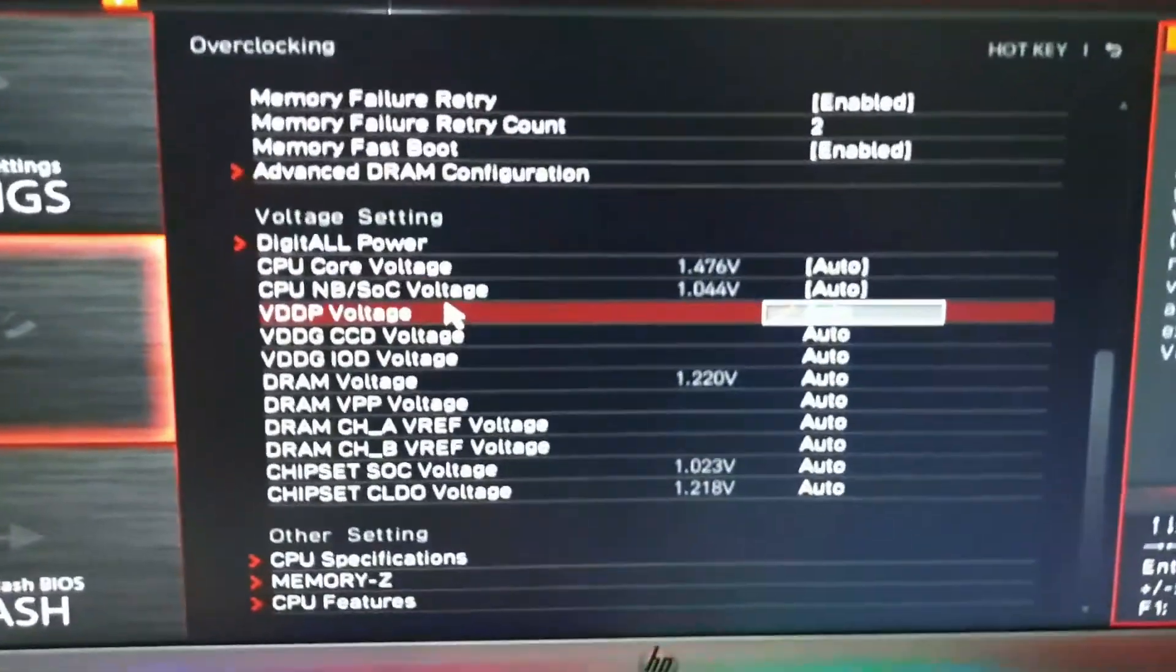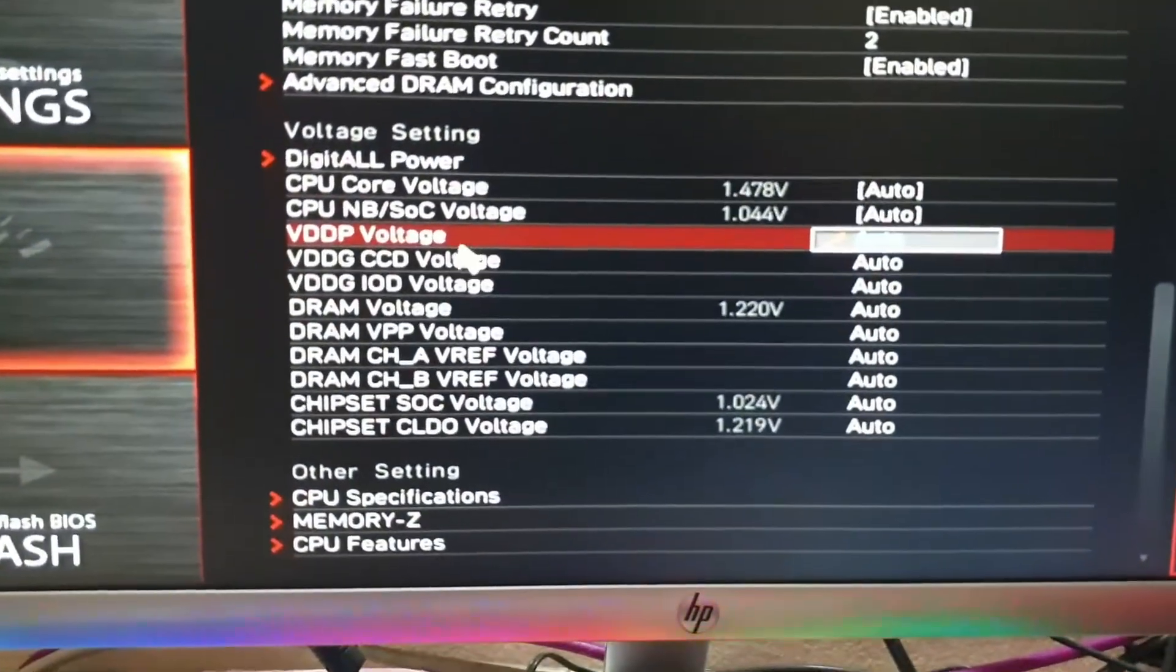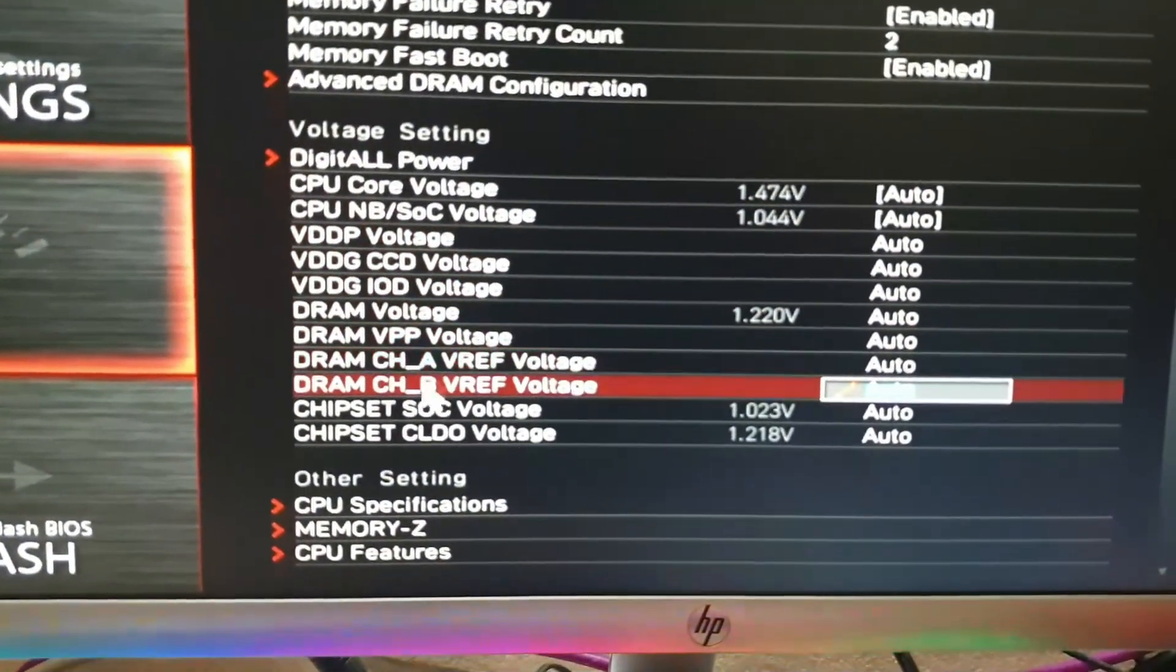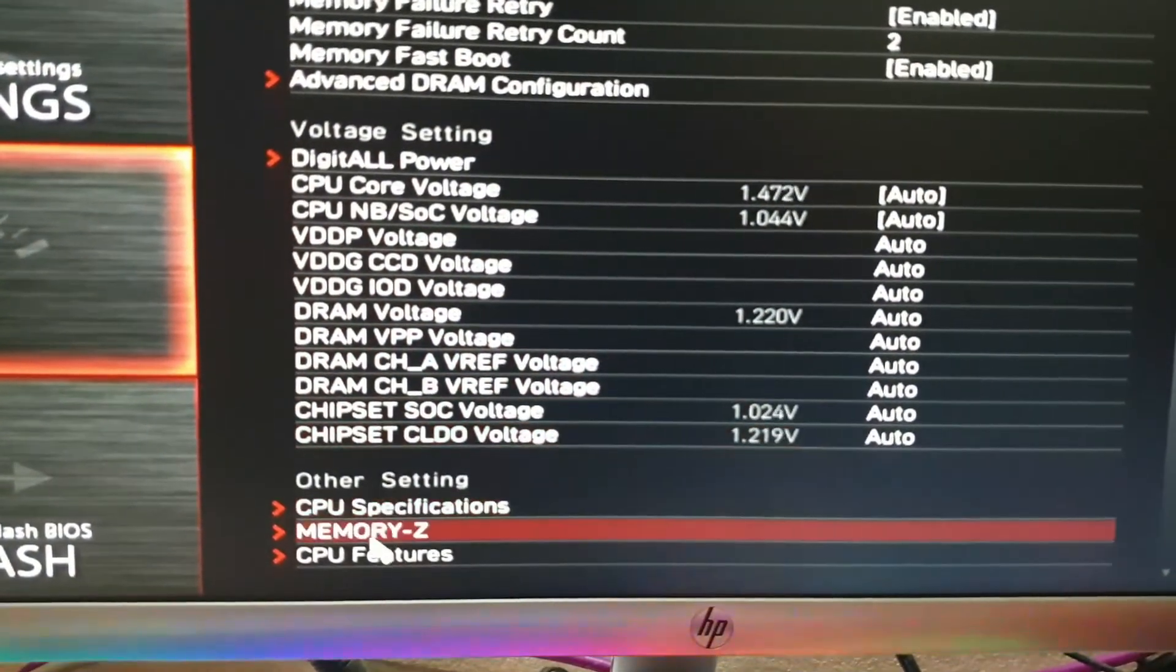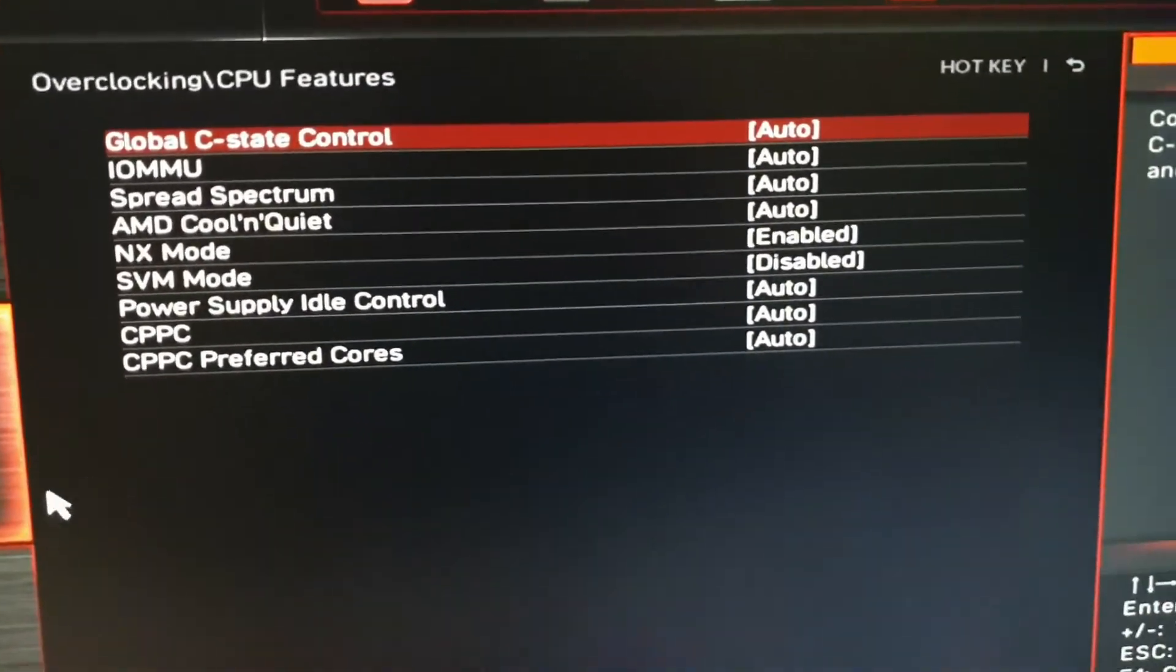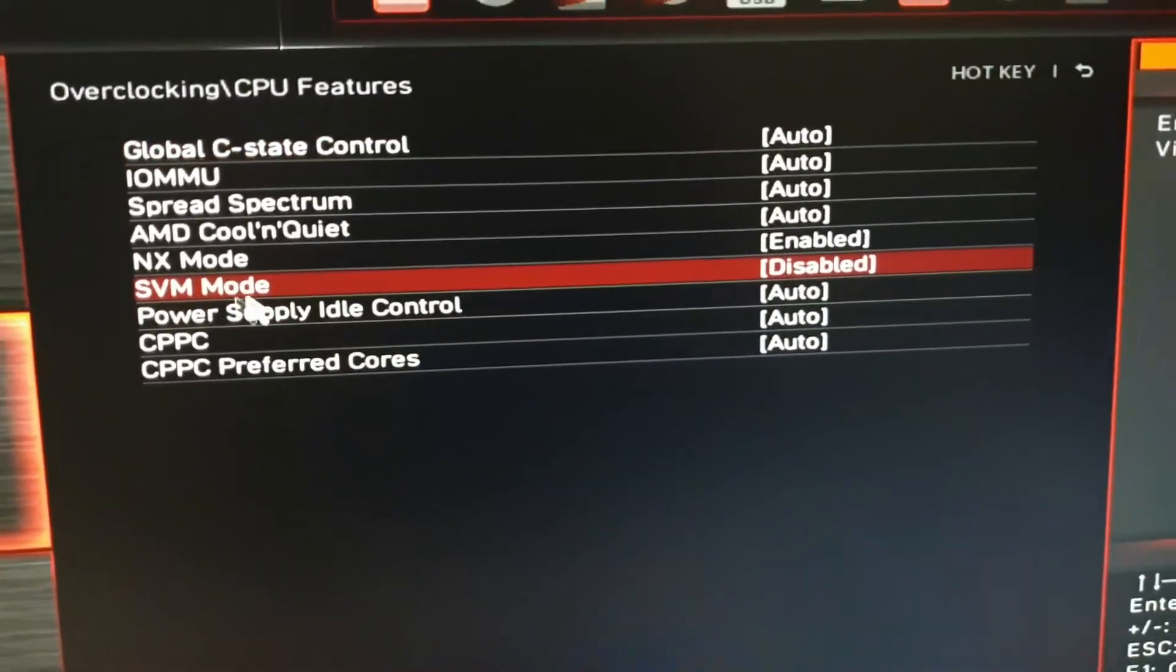After that, expand CPU features. Here, SVM mode is disabled.